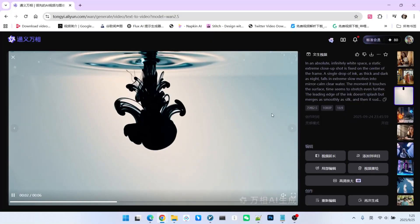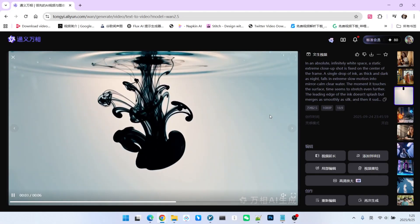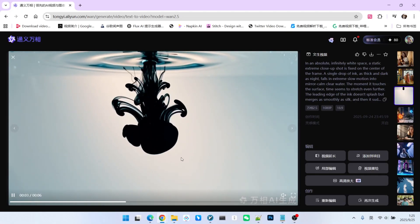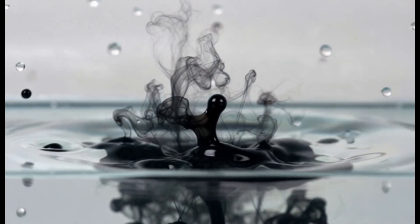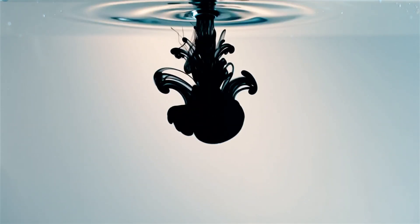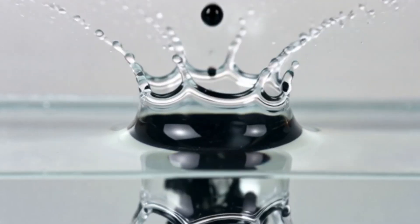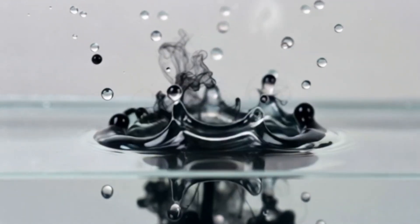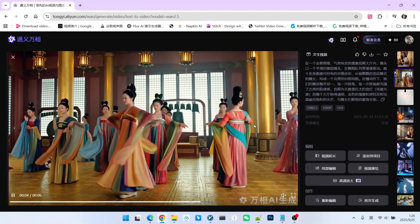Let's look at a relatively static scene — a drop of ink falling into water, which is supposed to bloom into an ink wash painting. Of course, it didn't generate an ink wash painting. WAN 2.2's version is more realistic, simply showing a drop of ink falling into water, but the overall sense of motion is excellent, with no issues at all.